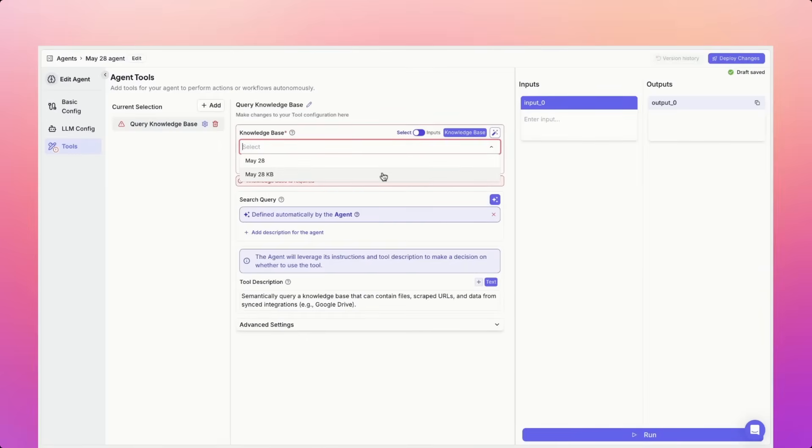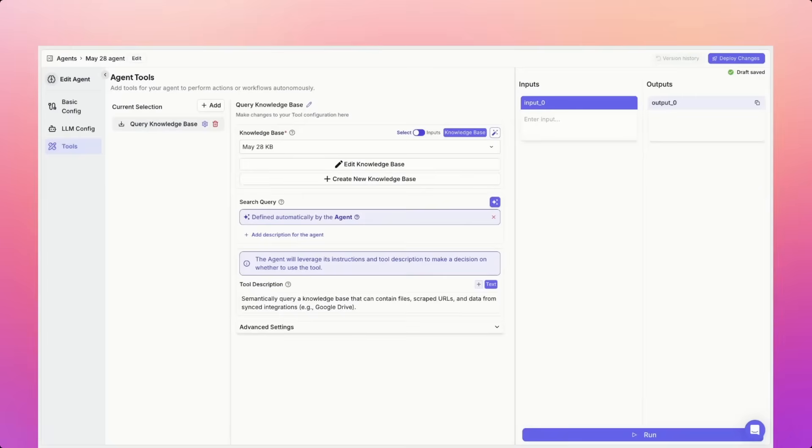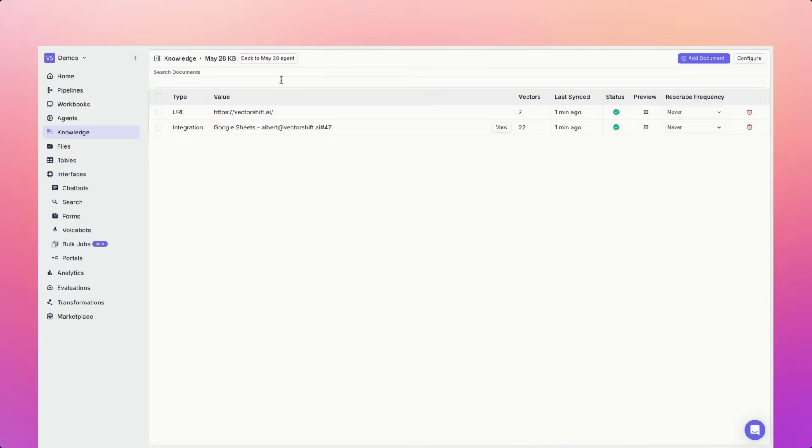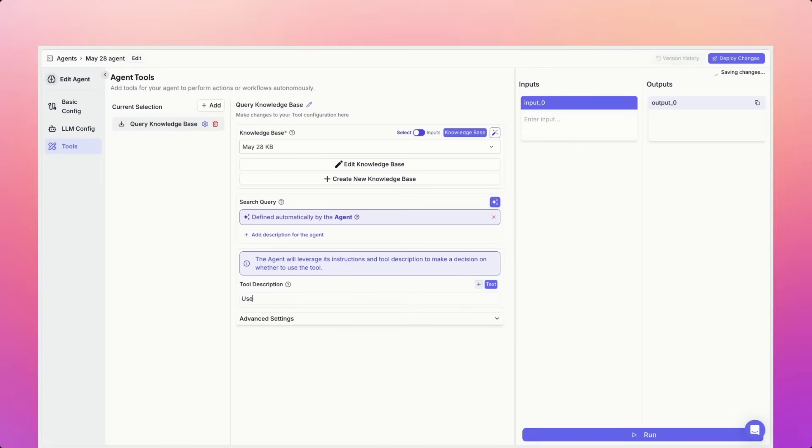But the problem is many people do not know how to create these agents, which is why today I'm going to be showcasing how you can build any sort of agent powered by the Gemini 2.5 Pro. And speaking of agents, we're going to be using the VectorShift platform, which has come out with the new agent protocol, which is going to be super easy for you to create any sort of agent.